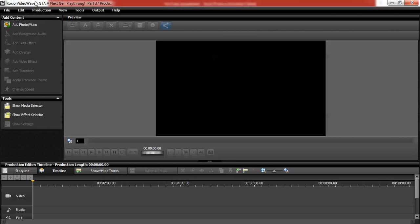I'm editing Part 37 of my GTA V Next Gen Playthrough. What I always do is label the file with the episode number — so it says 'GTA V Next Gen Playthrough Part 37 Production.' If it says 'production' at the end, I know that video isn't complete yet. Once it has a proper title, I know it's complete and ready to upload.